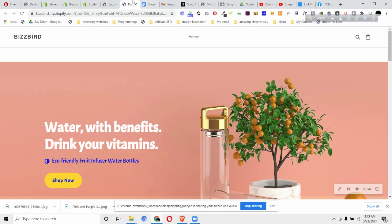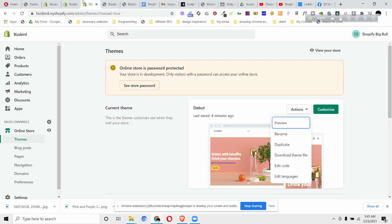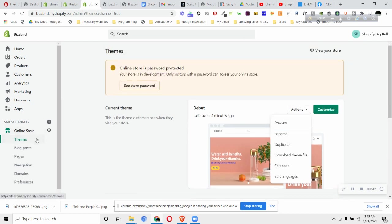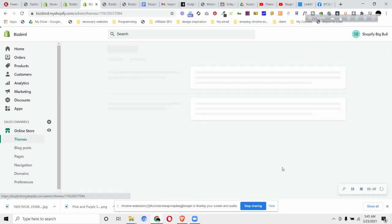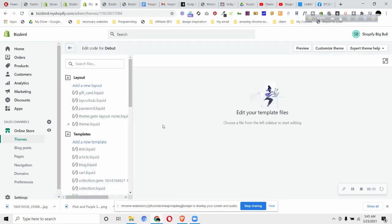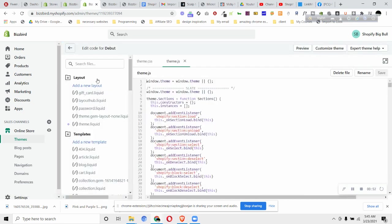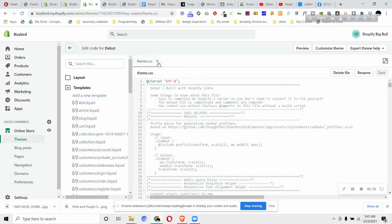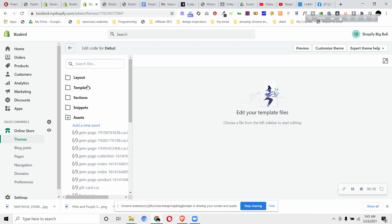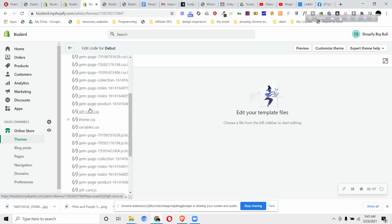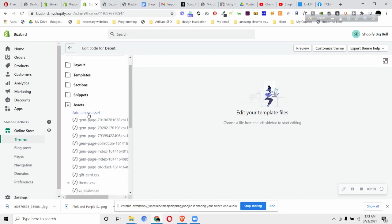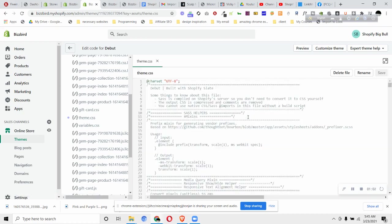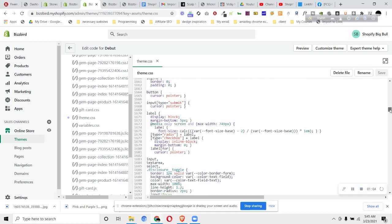Let's get started. First, what we will do is go to our online store and then go to Themes. Then click on Edit Code and then you will have to close all of this and then go to the Assets file.